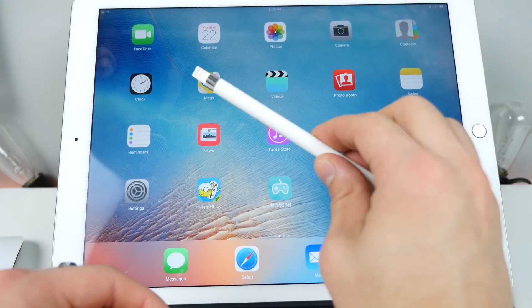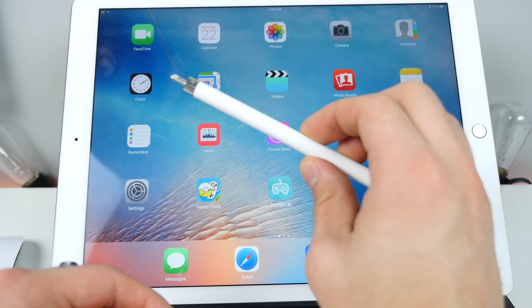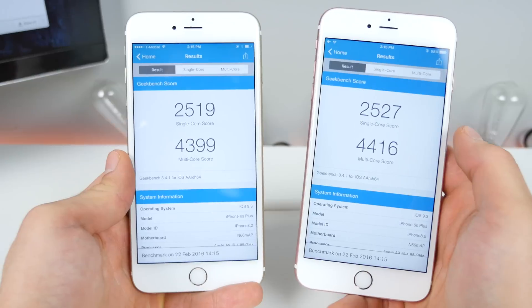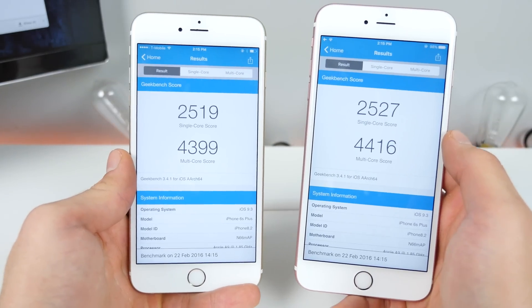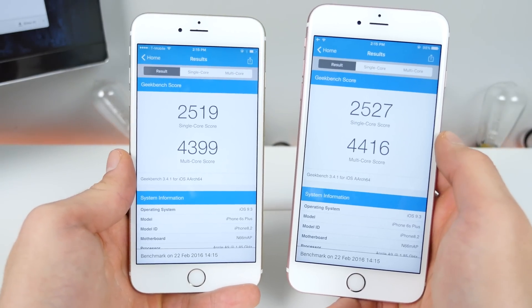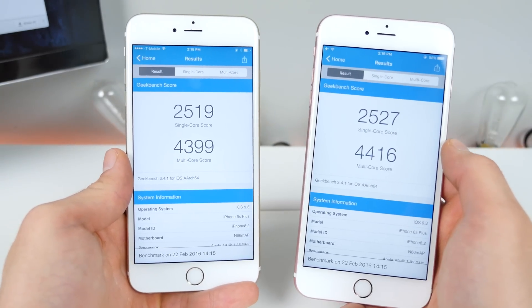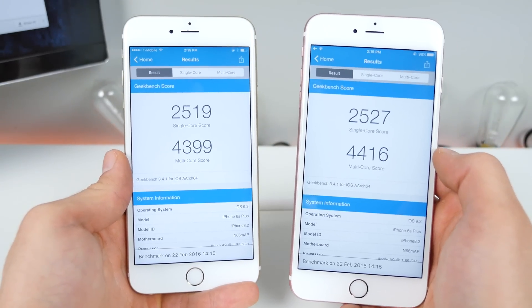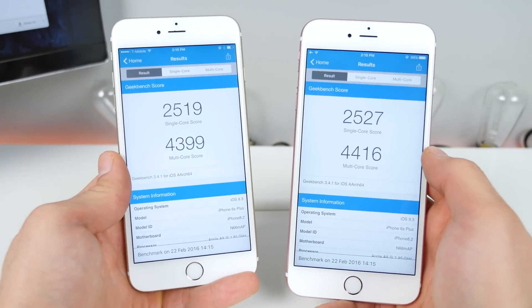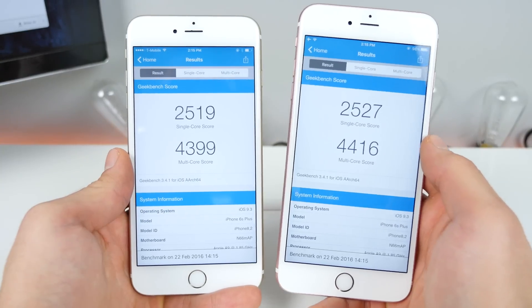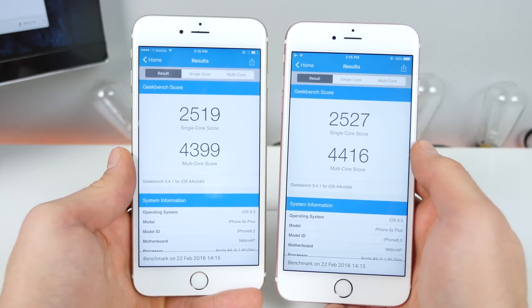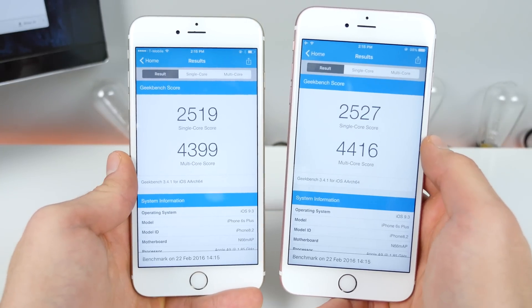Beta 4 on the left in Geekbench scores even lower than Beta 3. This is a pattern I'm not liking — it keeps getting lower and lower. Hopefully the final release stops this trend.